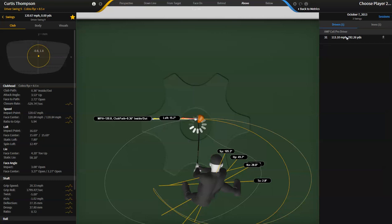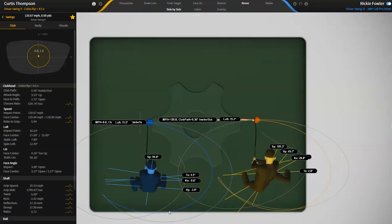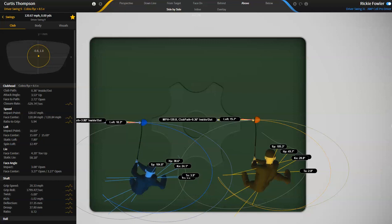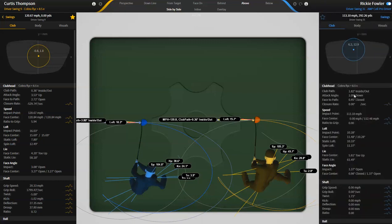And again, it's going to be different numbers with driver versus irons. So here's Ricky Fowler here on the left. And you'll see that at impact, his swing path is 1.7 degrees inside to out and his shoulders are basically zero.